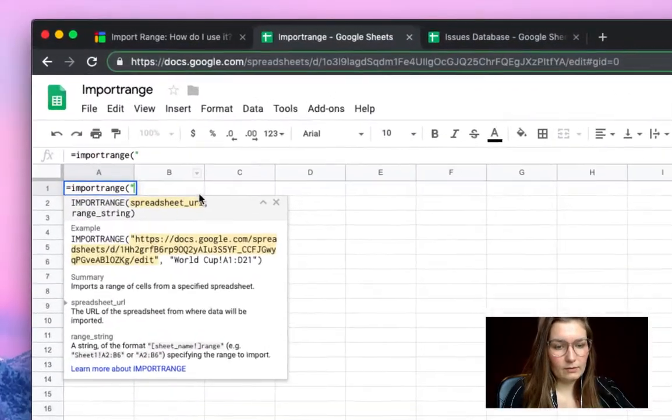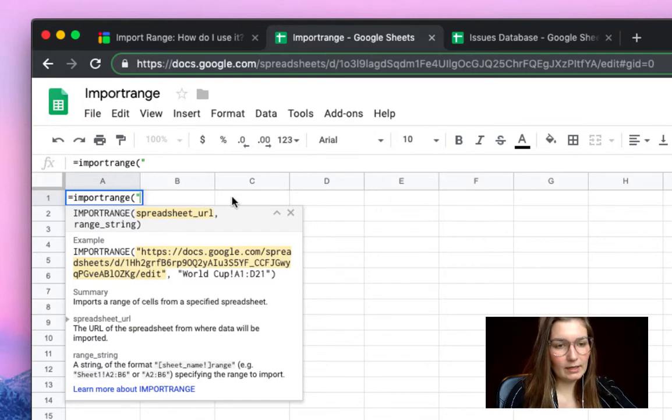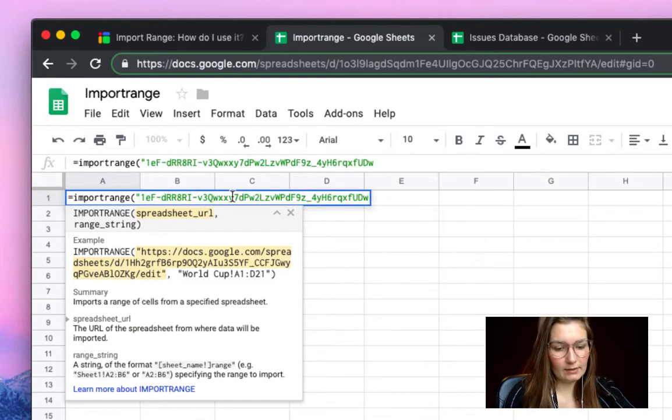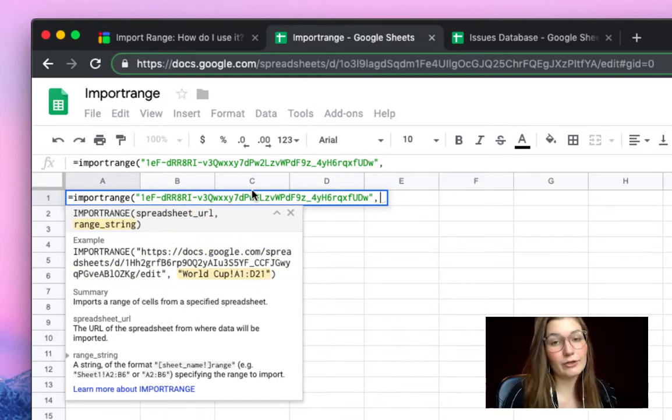There we go. Don't forget the quotation marks. We paste it right here. Close the quotation marks. And of course, a comma for our second parameter.